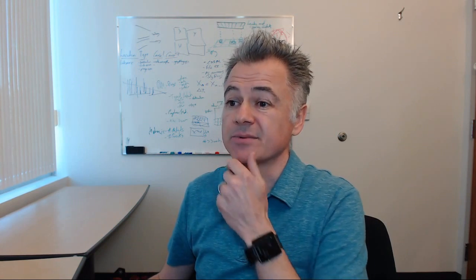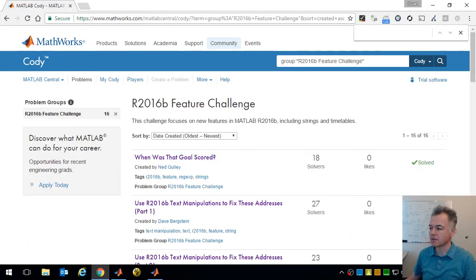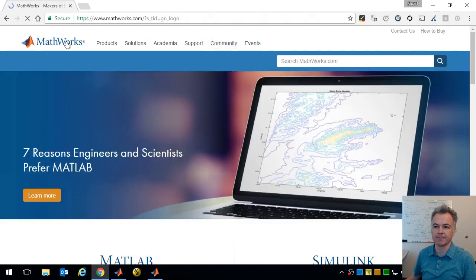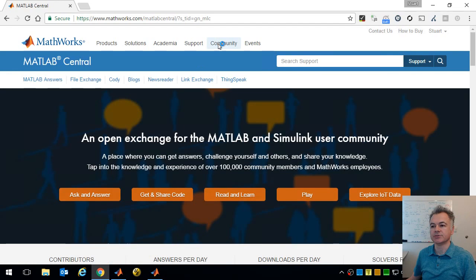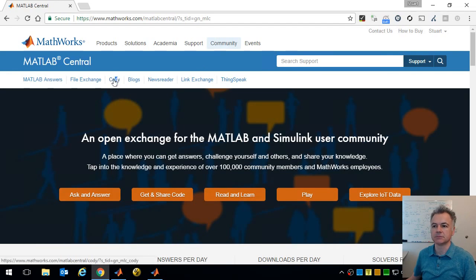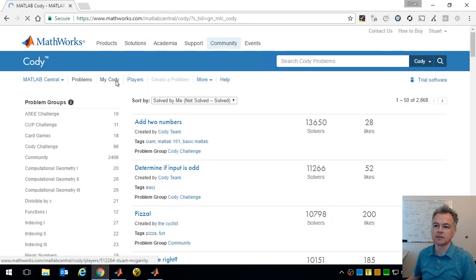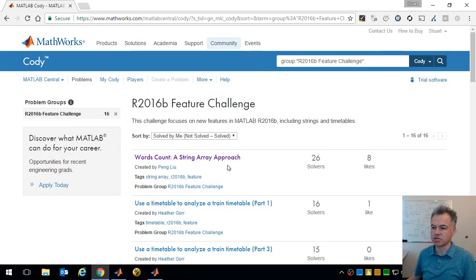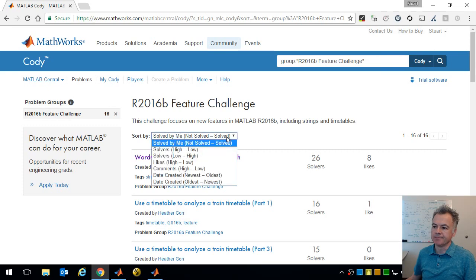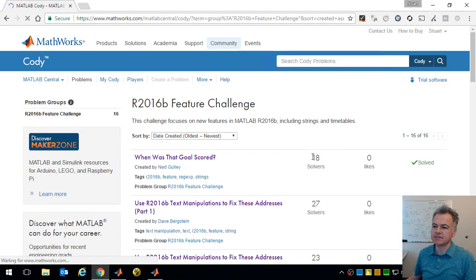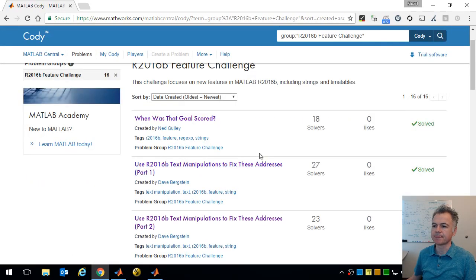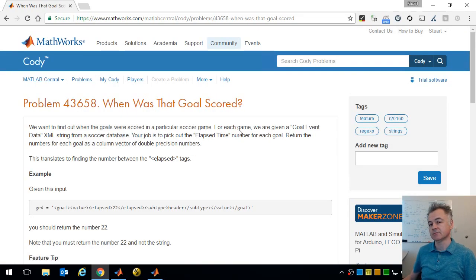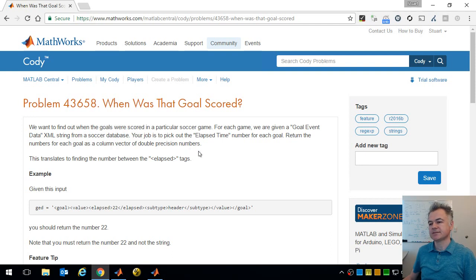Now I've done some of these already but there's one I want to redo because I was told I didn't use the right features that was meant to when I tried to do it. Most of these problems you can solve by multiple ways. So let's take a look at the challenges that are available. Once again you get to them by going from MathWorks.com, going to the Community, clicking on Cody, and clicking on the 2016b feature challenge.